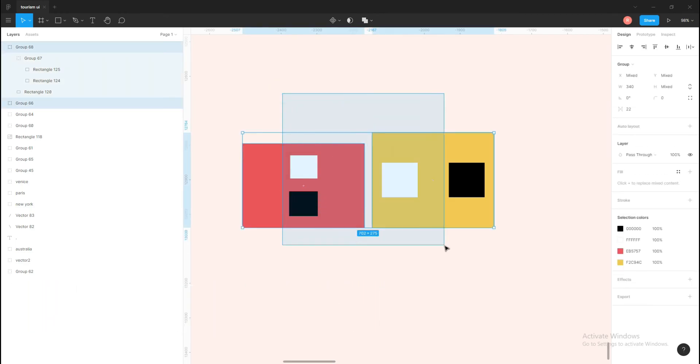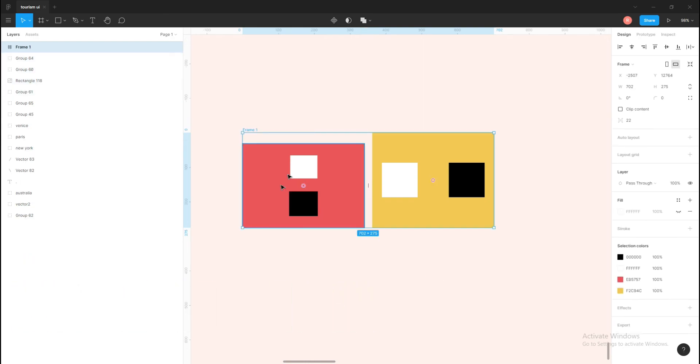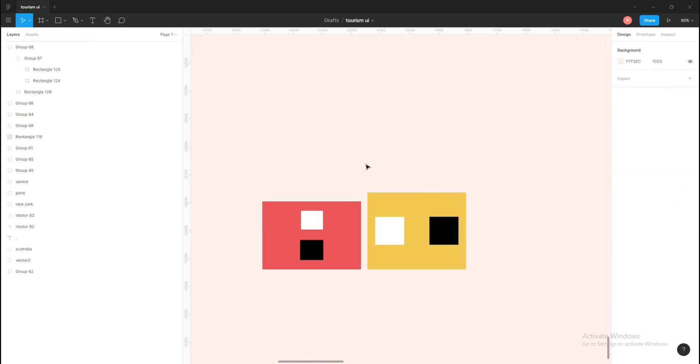Also, if I select these two objects and press Ctrl+Alt+G, it will frame the objects.